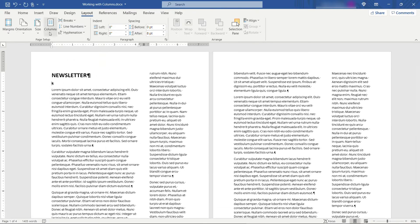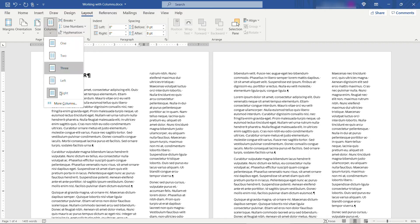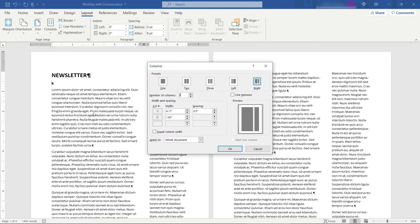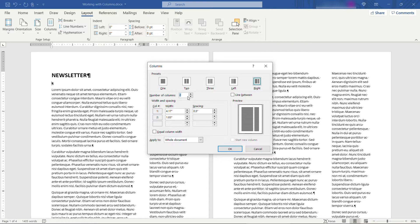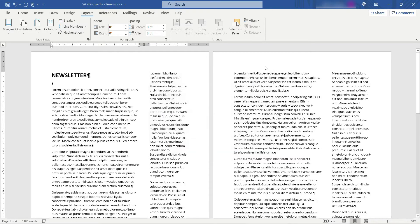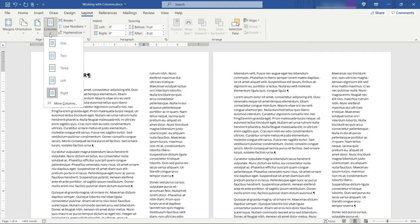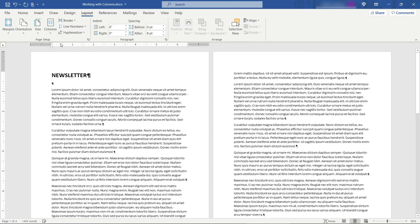There are additional options under more columns so let's say that you needed four or five columns or you need a column to have a specific width for example you can adjust that here. But let's say I'll go back up to just the one column.